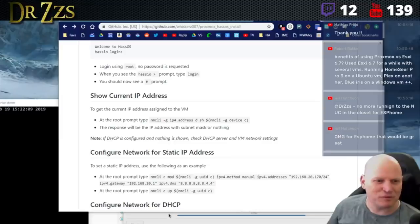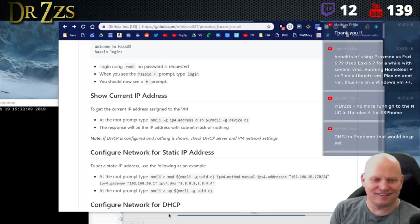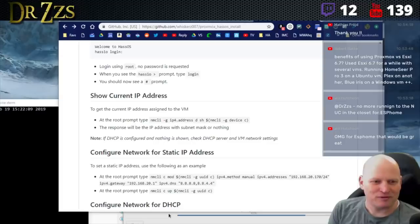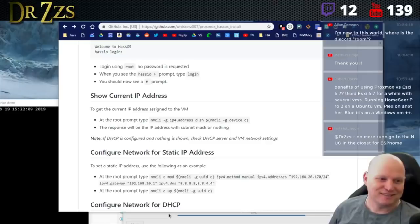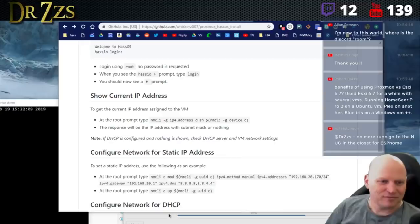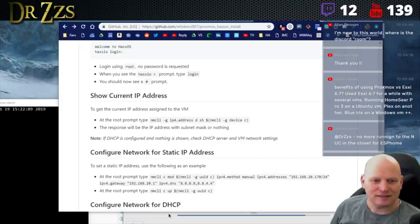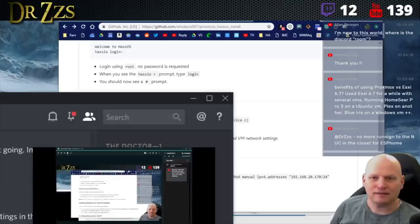If you have something plugged in it shows up here. Benefits of using Proxmox versus ESXi 6.7? ESXi 6.7 - I believe is still using QEMU which is the same thing Proxmox does.